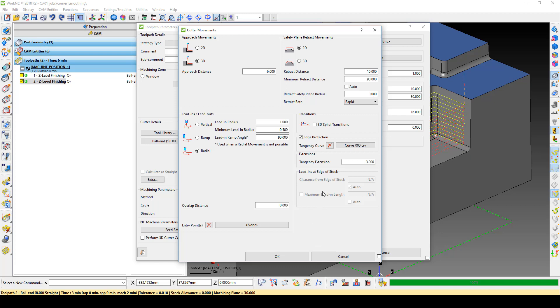Below the Minimum Retract Distance field, there is a Retract Rate pulldown. From there, you can select what rate you want the retract to move, either Rapid, Approach, or at the Feed Rate, all of which are set up in the NC Machine Parameters menu.